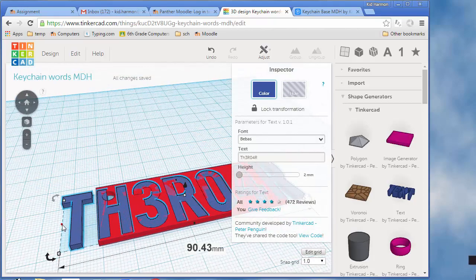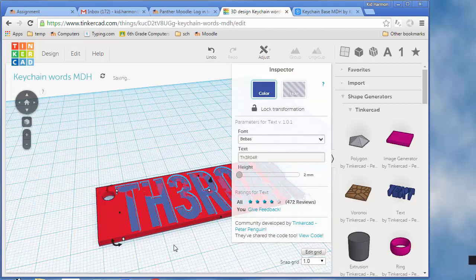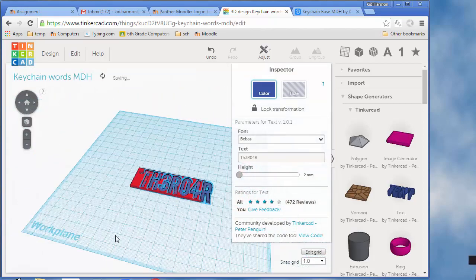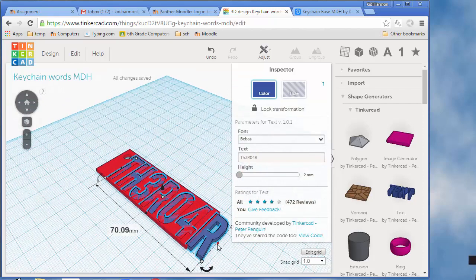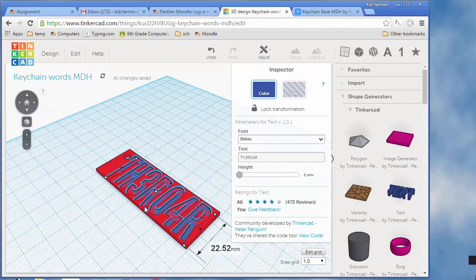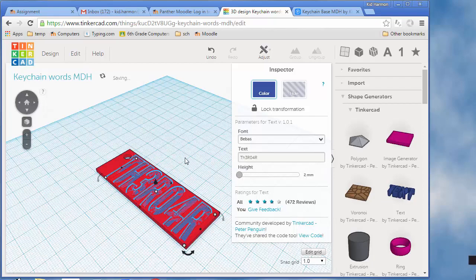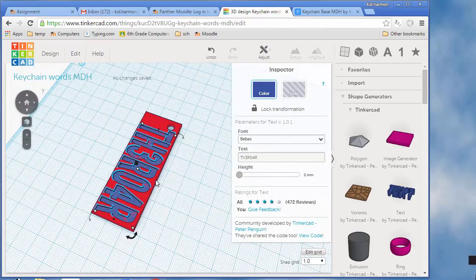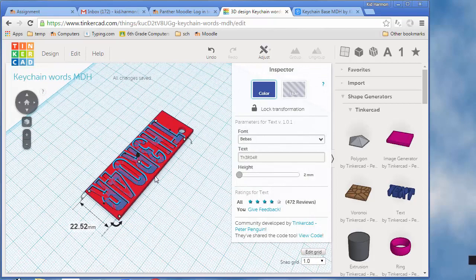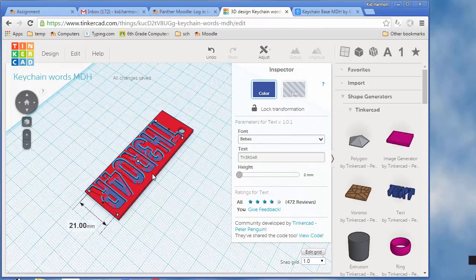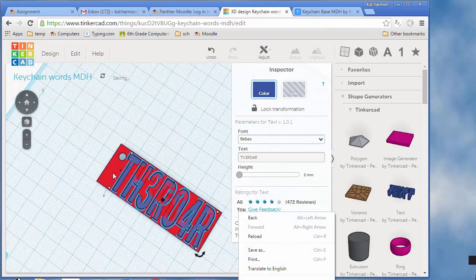It does let you double-click and type, which is the easiest way to get there. Notice it will be the same height as your keychain. Get your design so it totally fits in where you want, making sure that you avoid the hole.